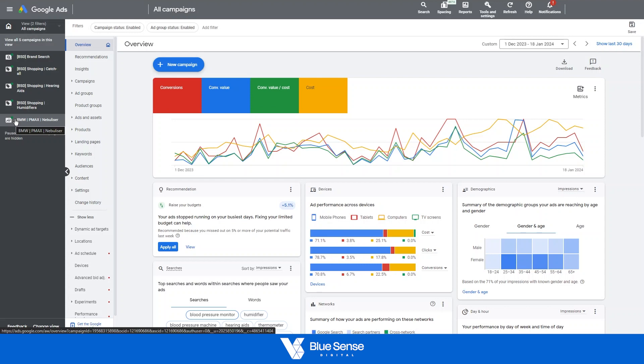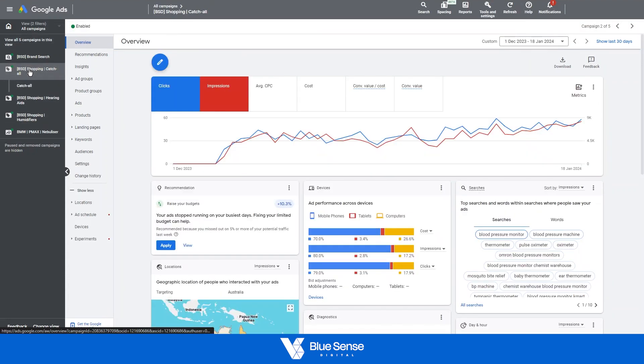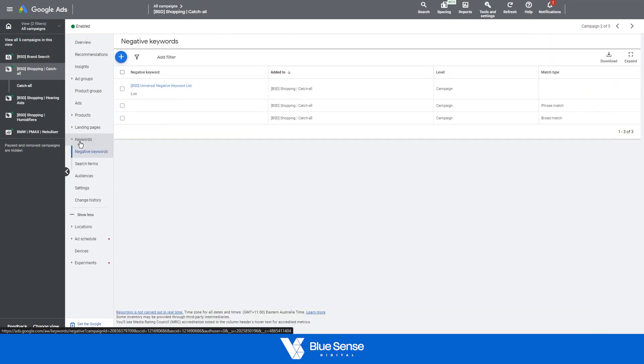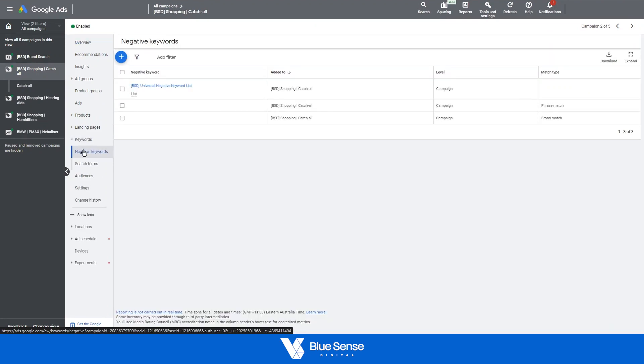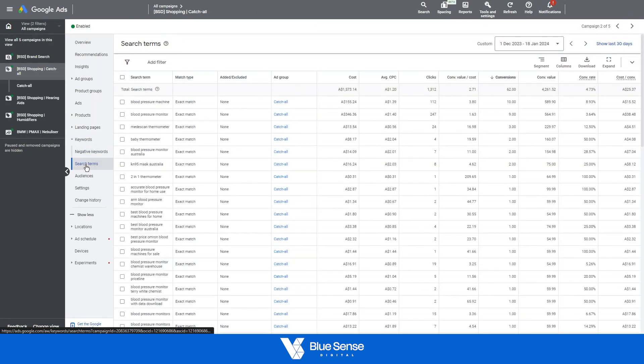Specifically for search campaigns and shopping campaigns, standard shopping campaigns, this search terms report is available. So how to access that? Let's go to a standard shopping campaign and from there go to keywords that drop down or default to negative keywords and then click on search terms over here.